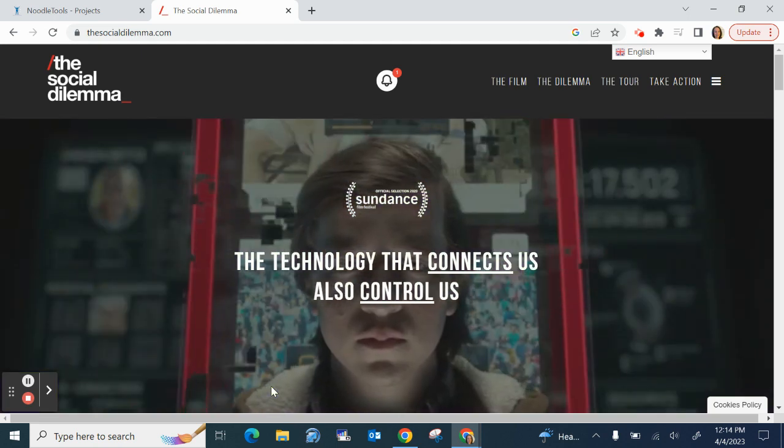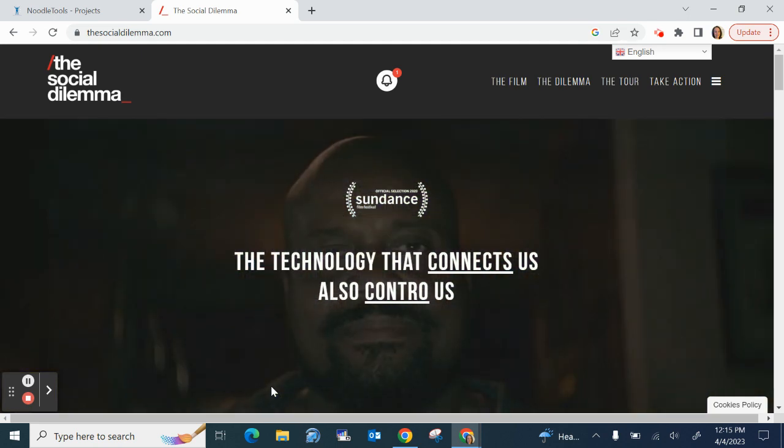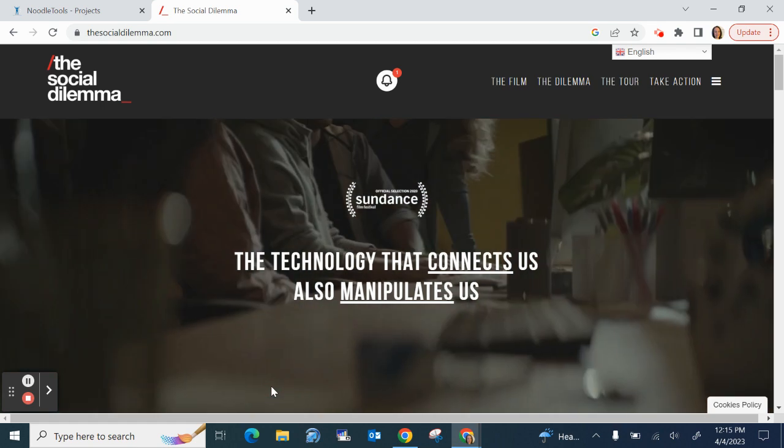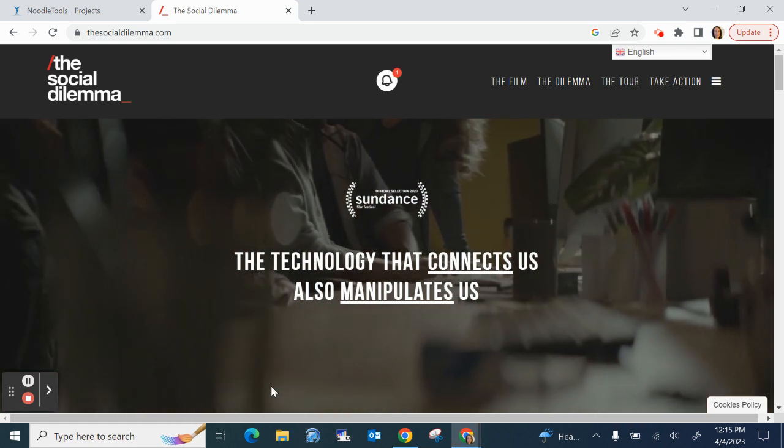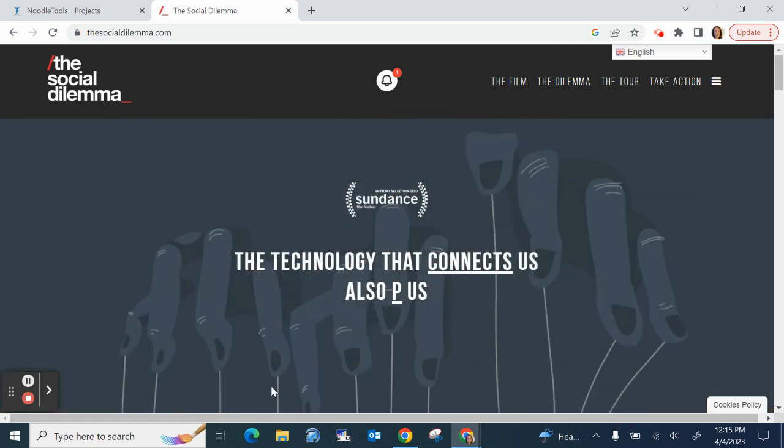Hi everyone, Ms. Rogers here of the Learning Commons and this video shows you how to cite a film using Noodle Tools.